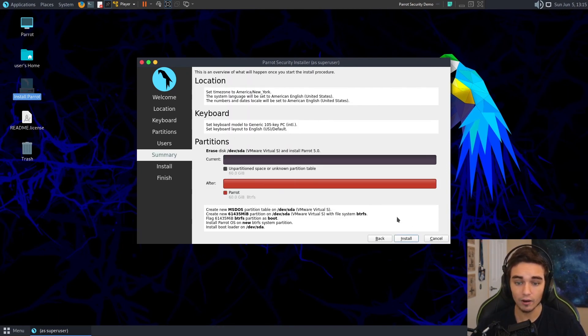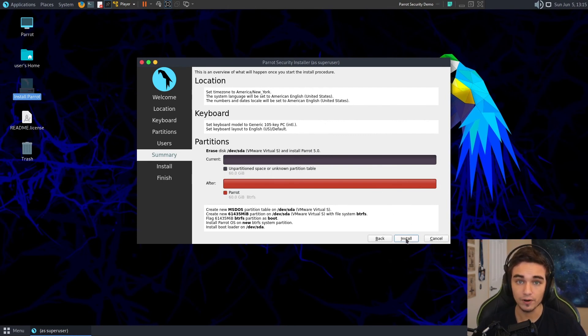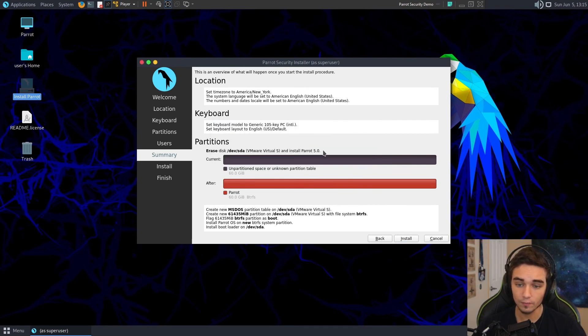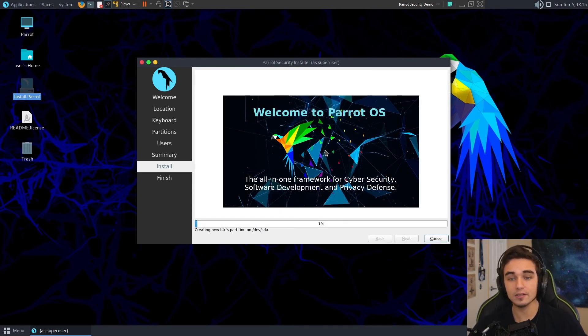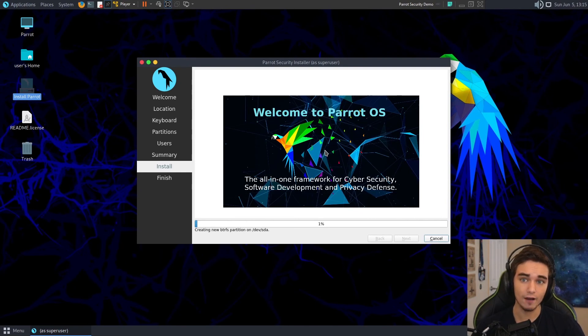And this is going to be the final screen. It's going to confirm the information for us. Once we verify that this is all correct, we can go ahead and hit Install. And then we're going to hit Install Now. And now it is installing. This will take a little bit, maybe about 10 minutes. And once it's done, you'll have Parrot on your VM.